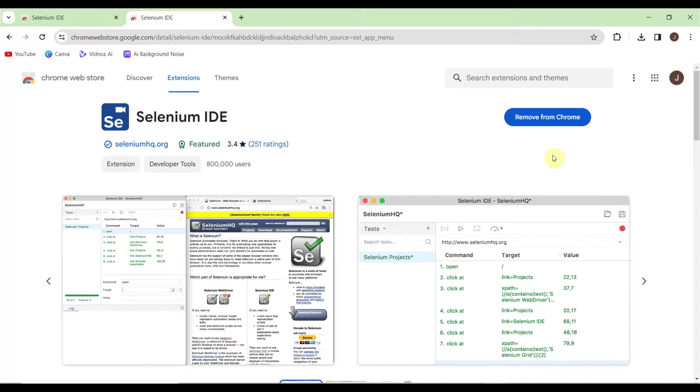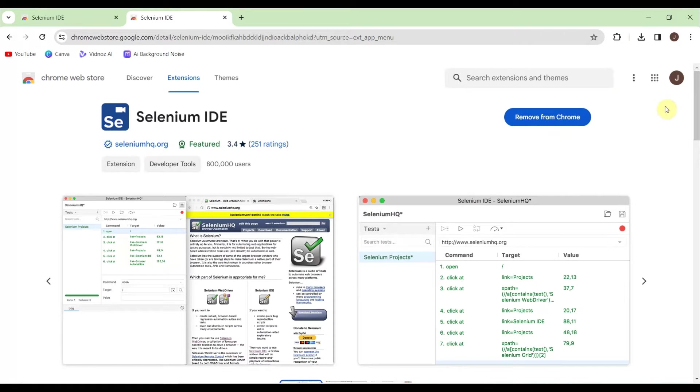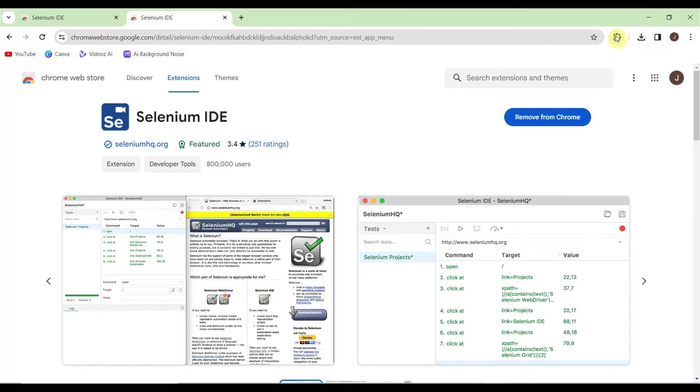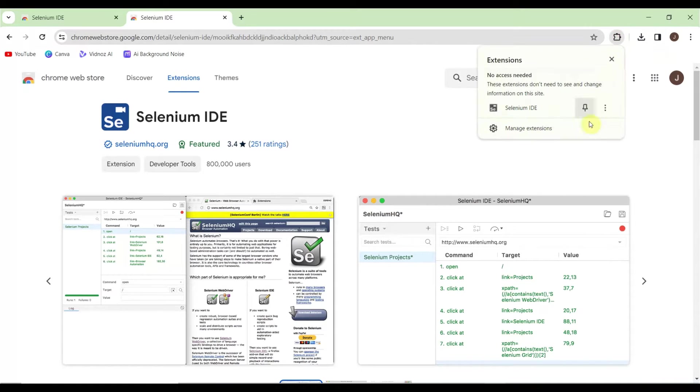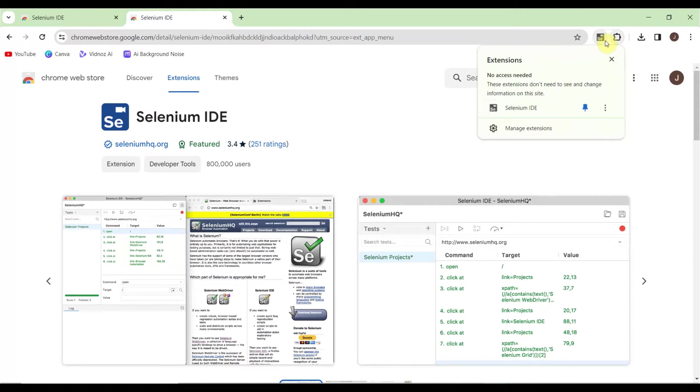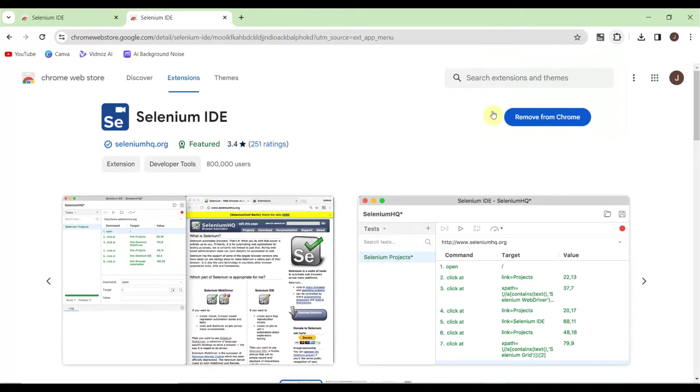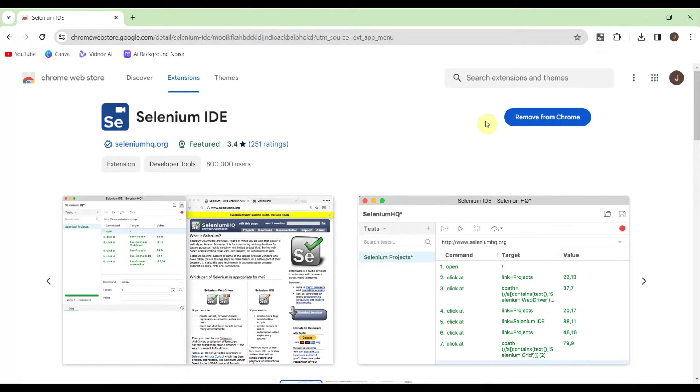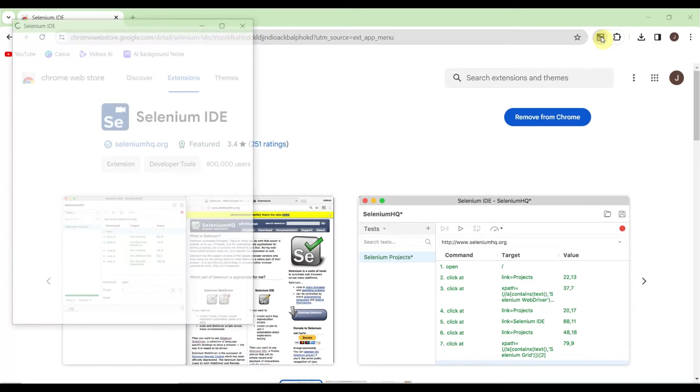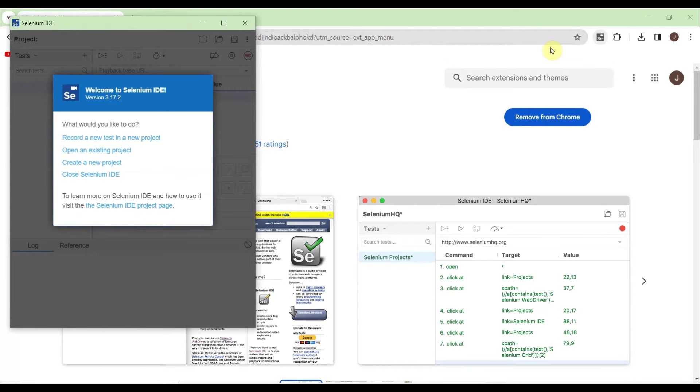The Selenium IDE extension is installed. If you go to the Extensions tab, you can pin it for quick access. It will show up here, and you can unpin it anytime. Let me click on Selenium IDE to open it.